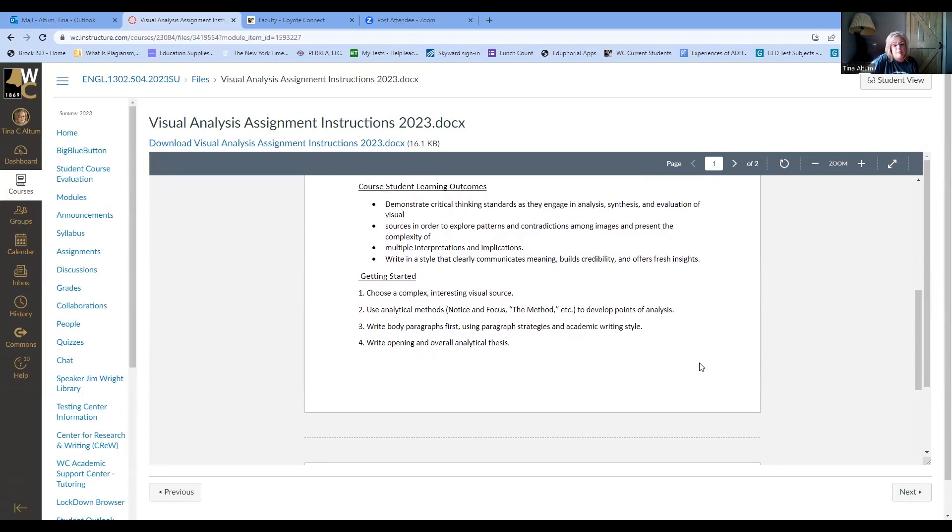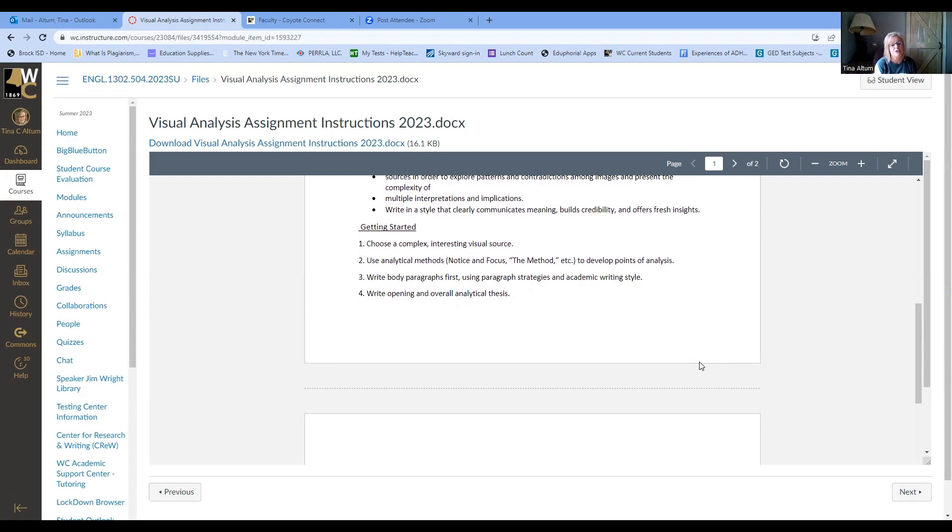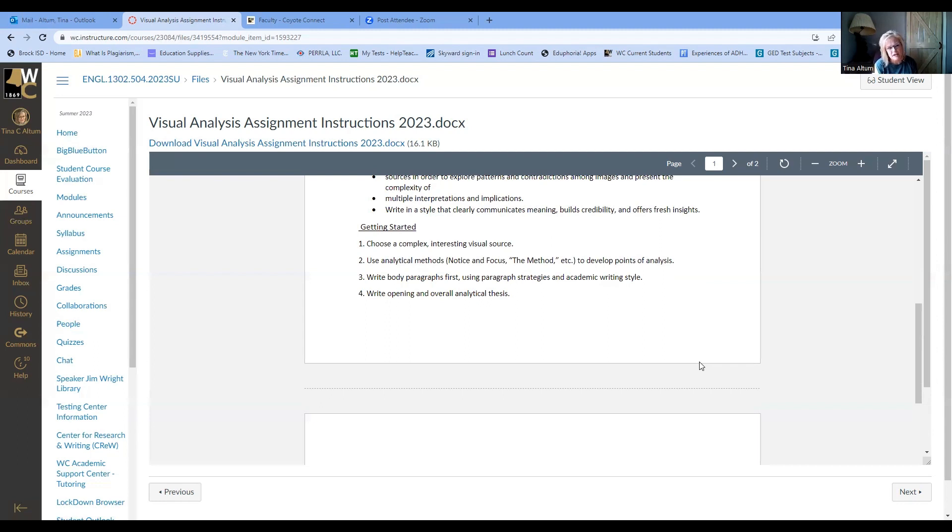If you need more information about that and then the getting started, these are the instructions. This is what you do as you get ready to write this paper. It says to choose a complex, interesting visual source, which we've already talked about use analytical methods. So you're going to start with your notice and focus, then use the method to develop points of analysis. So I notice and focus on these details. I've categorized those details into rapid repetition strands, binaries and anomalies. And based on those four categories, I'm going to have my points of analysis, each category being its own point of analysis.